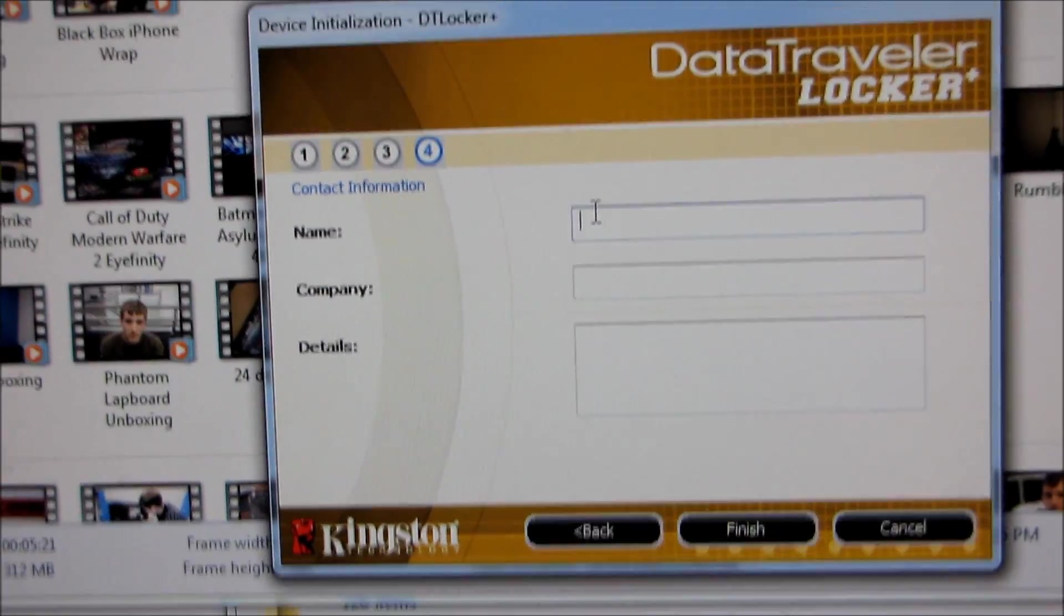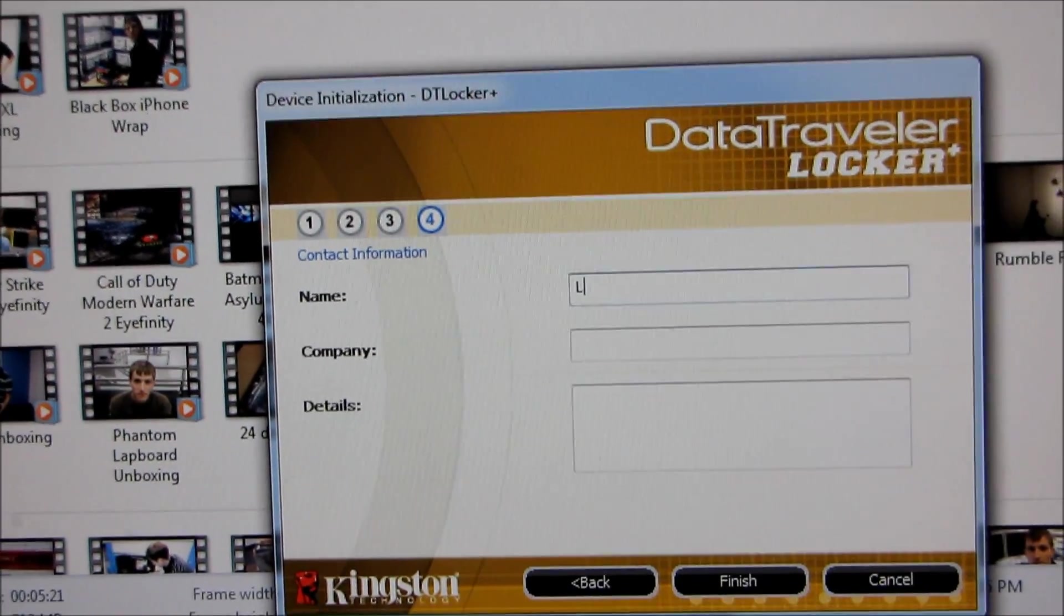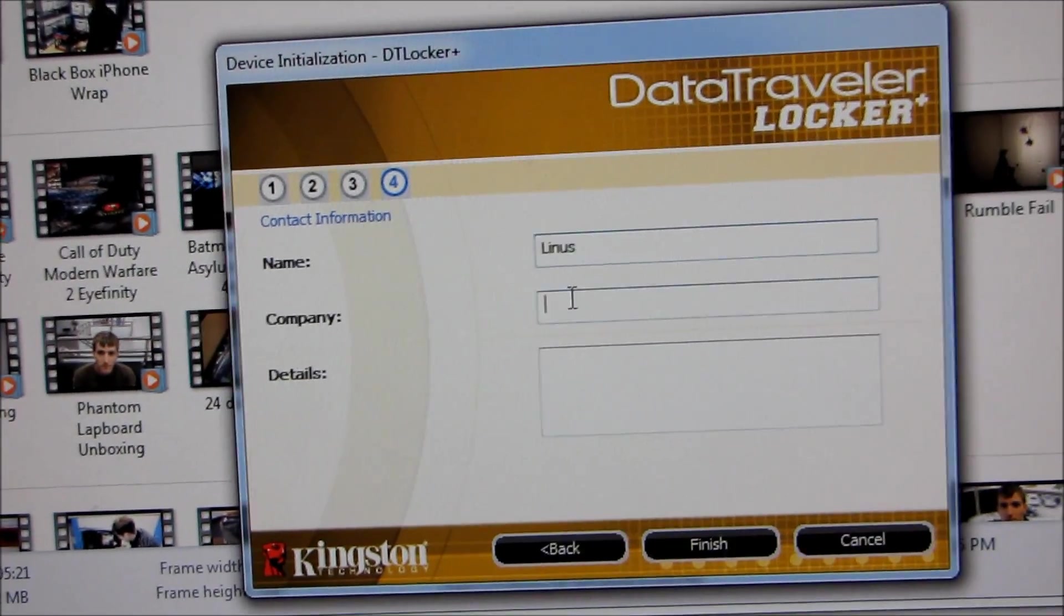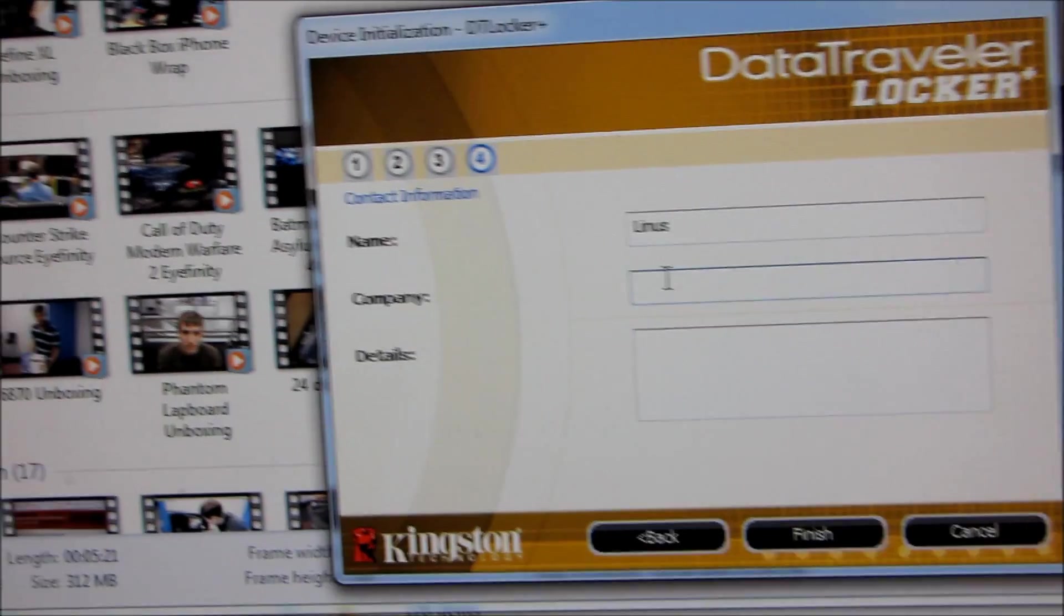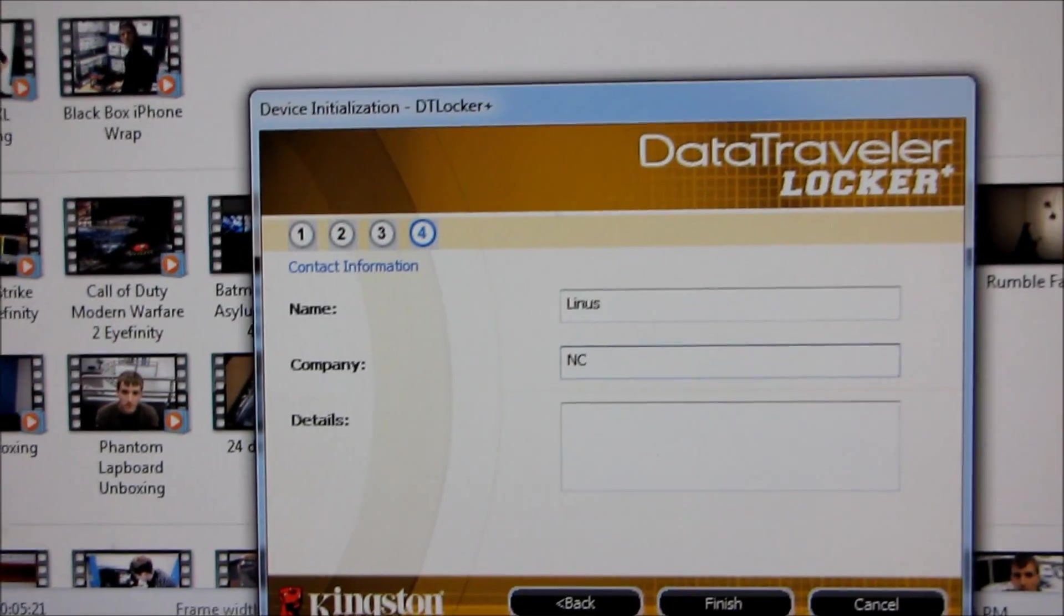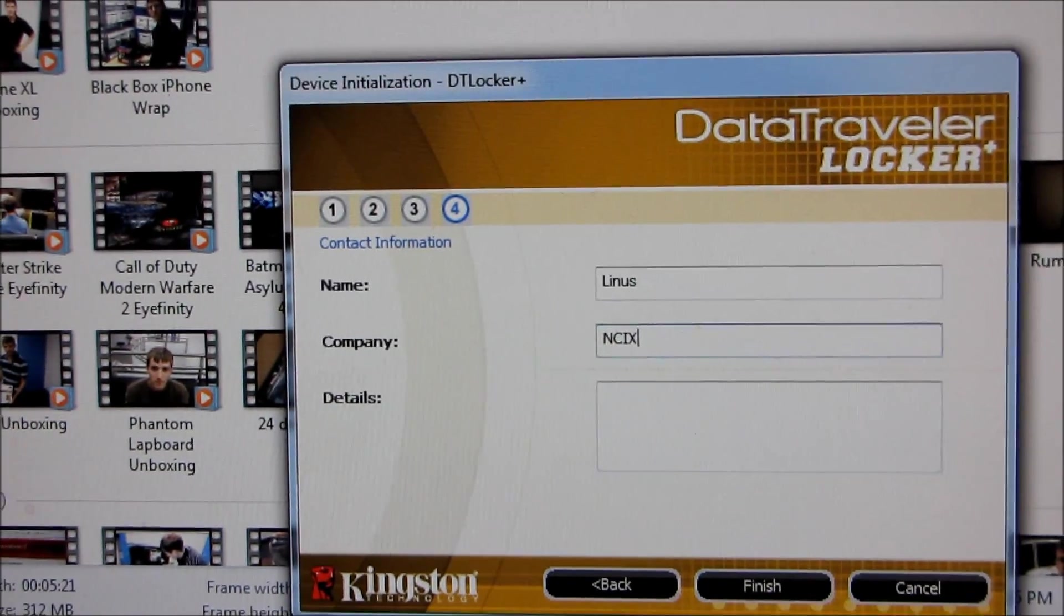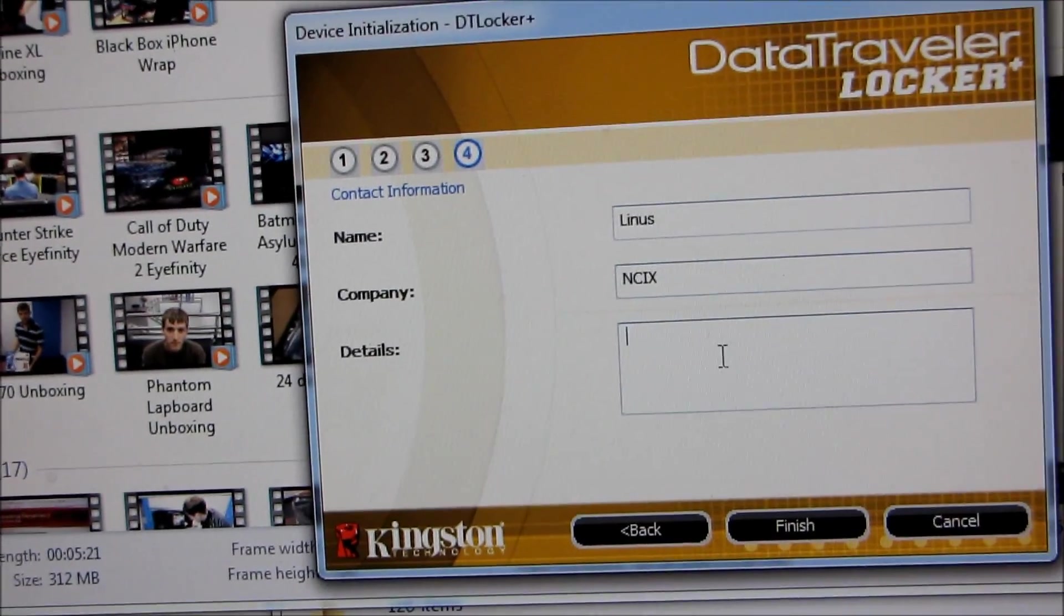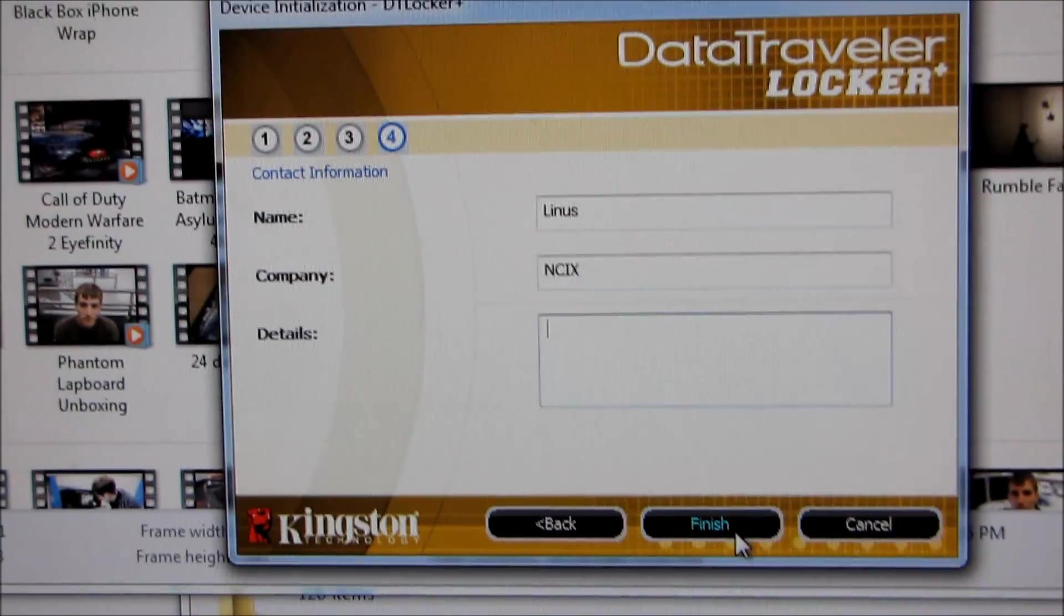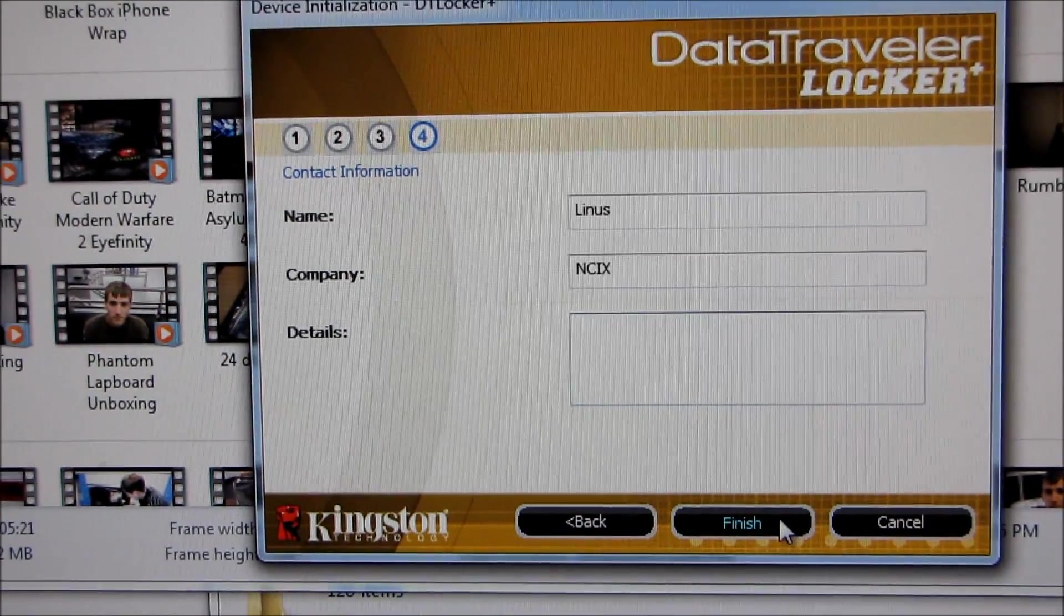There we are. I can put in my name. Okay, so I'll put my name. My company, as most of you already know, is NCIX. And then details, so I don't really have any. Okay, so we'll go ahead and finish.